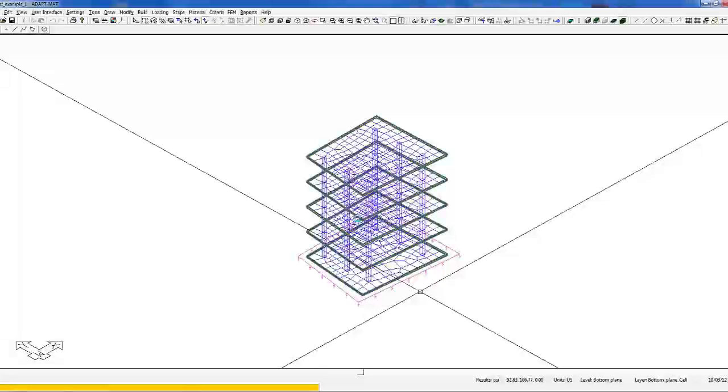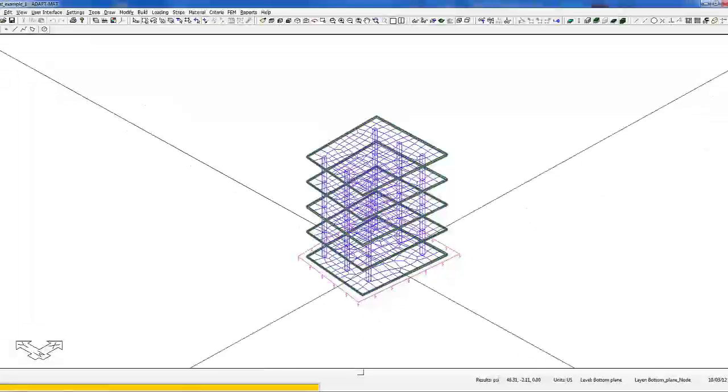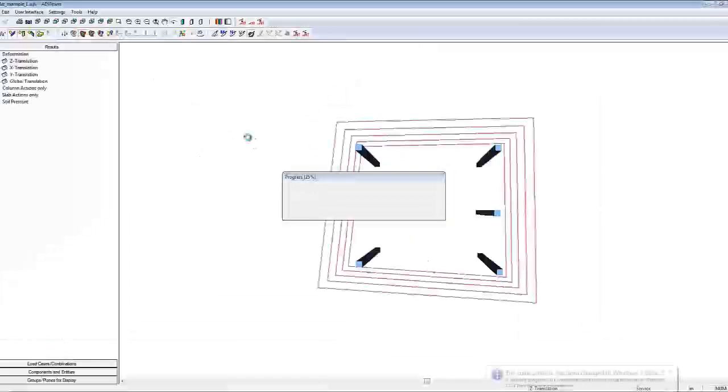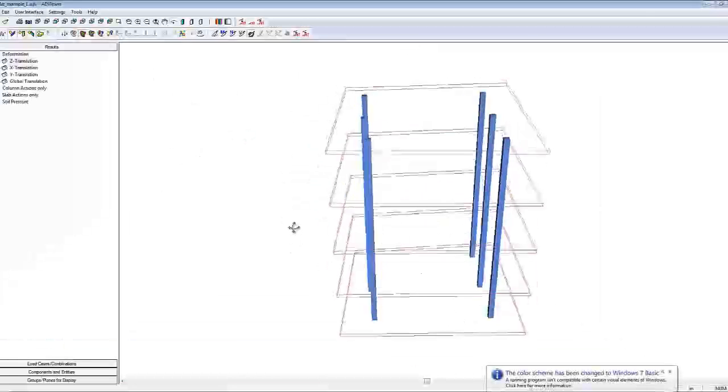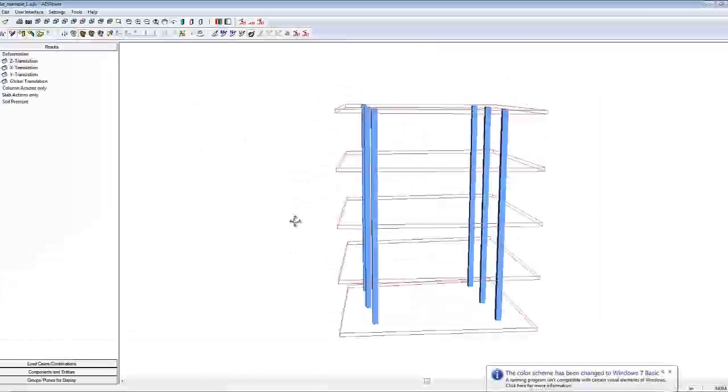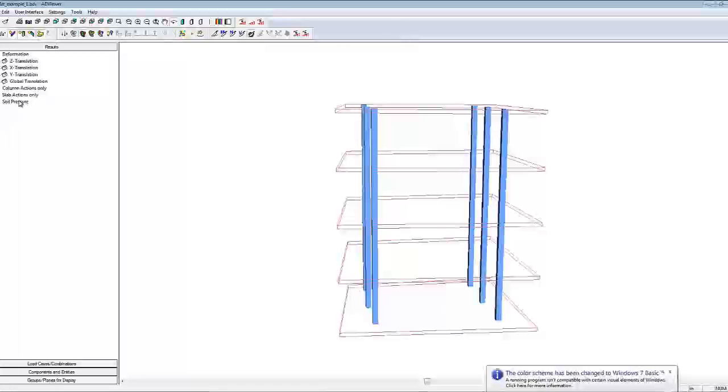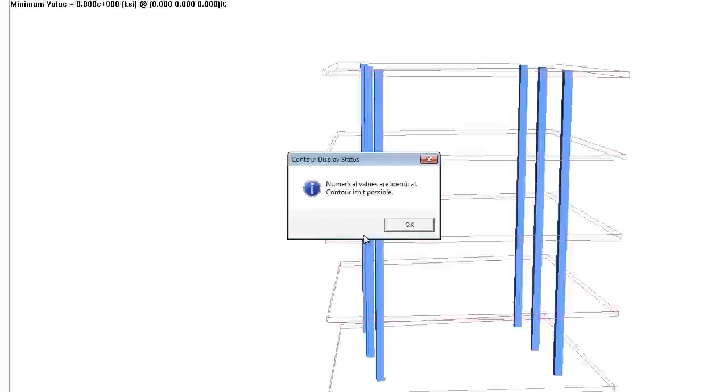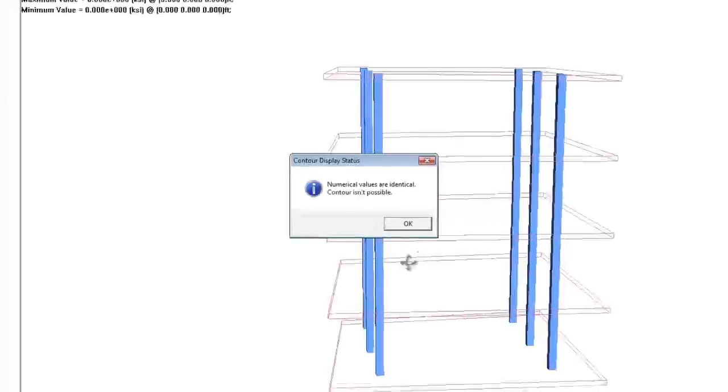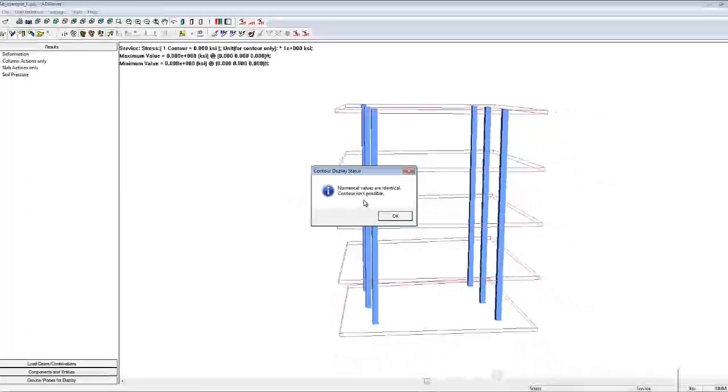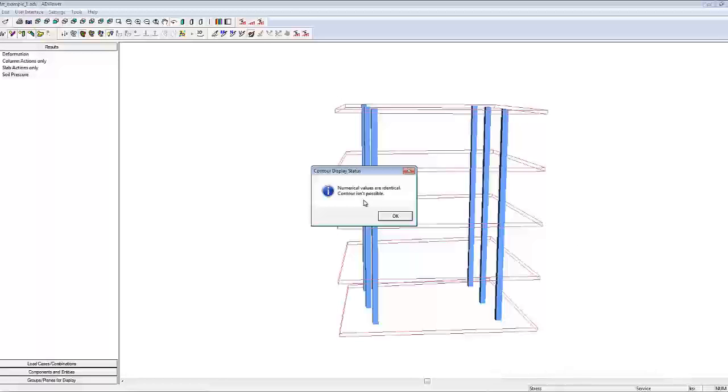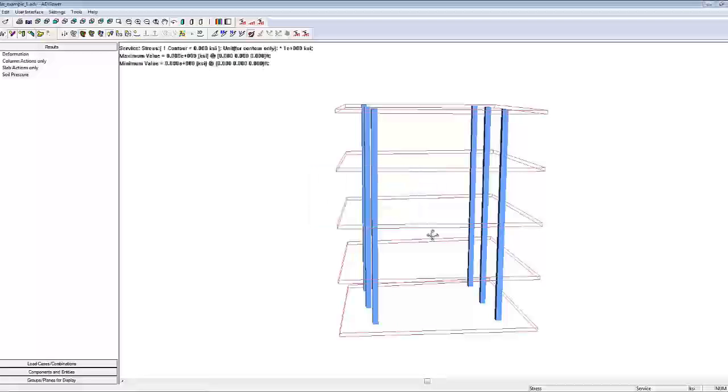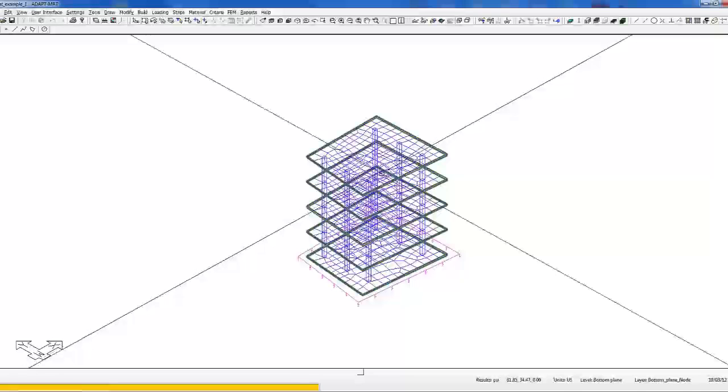We'll select yes to save the results, go back to FEM, view analysis results. If I try to select the soil pressure and display the soil pressure, we get a warning saying that the contours are not possible, because the compression springs have been substituted by rigid supports at each node. We'll go ahead and close that.